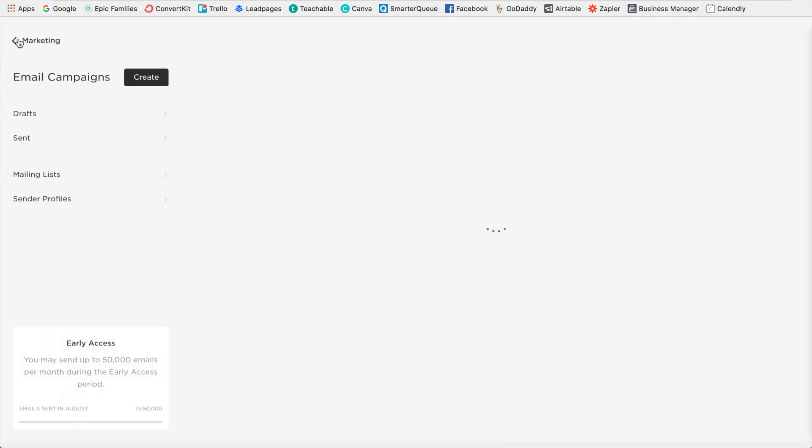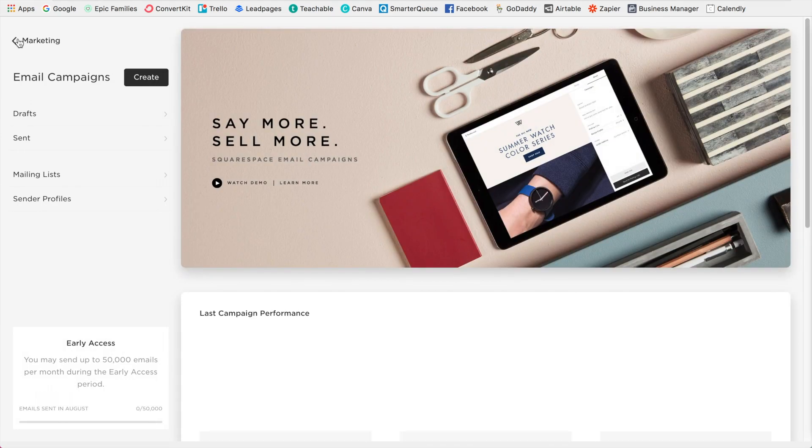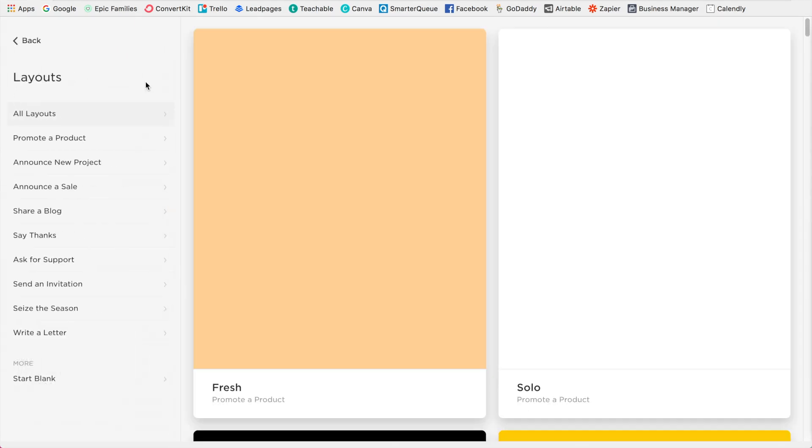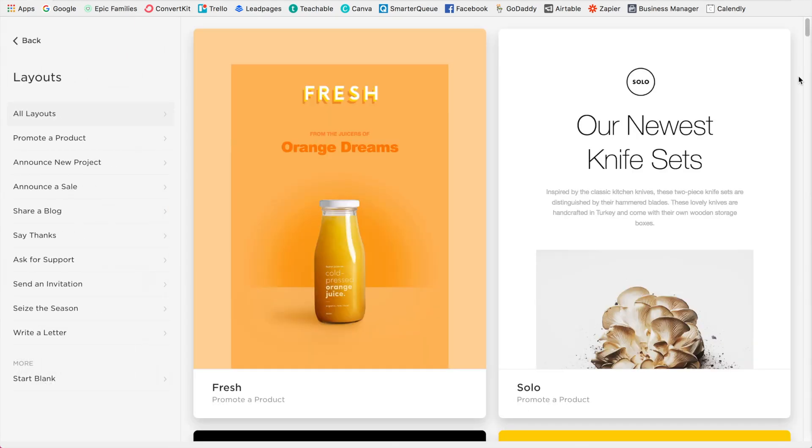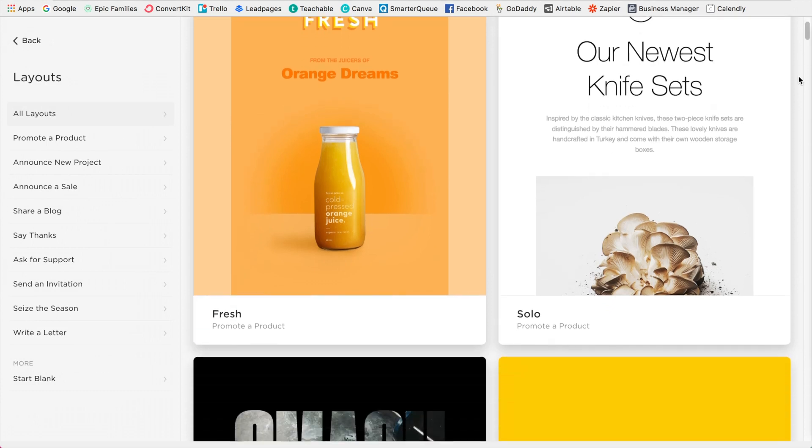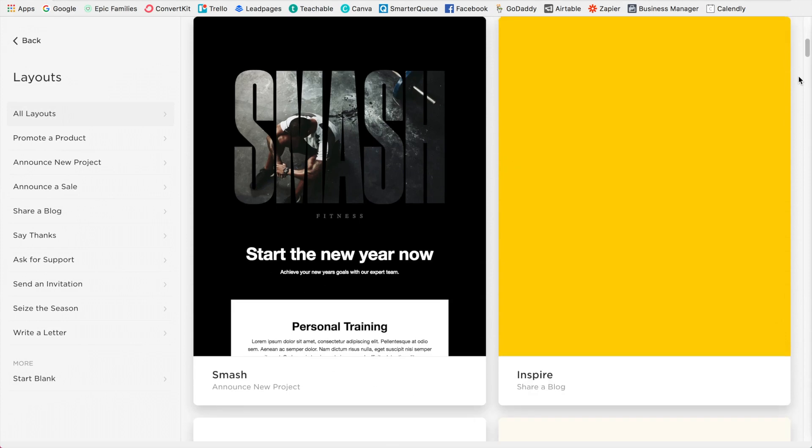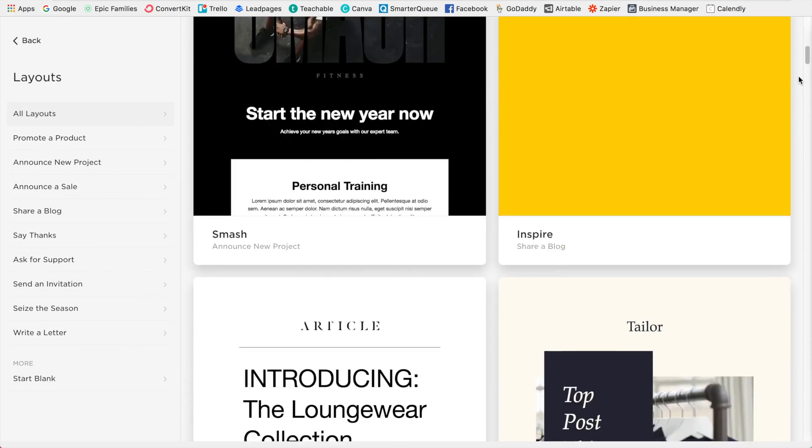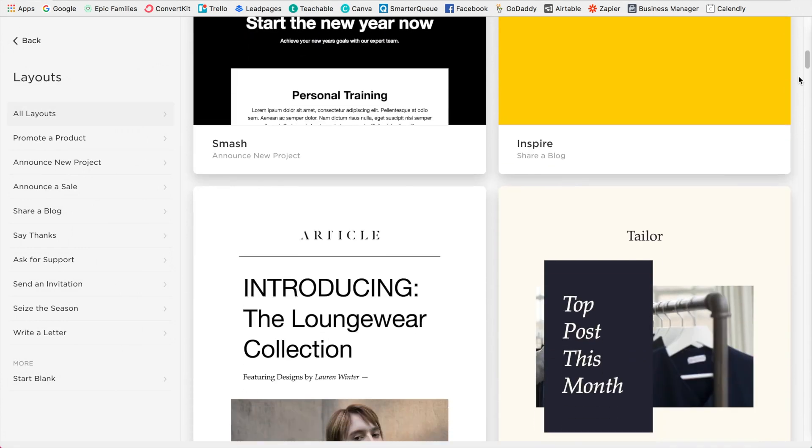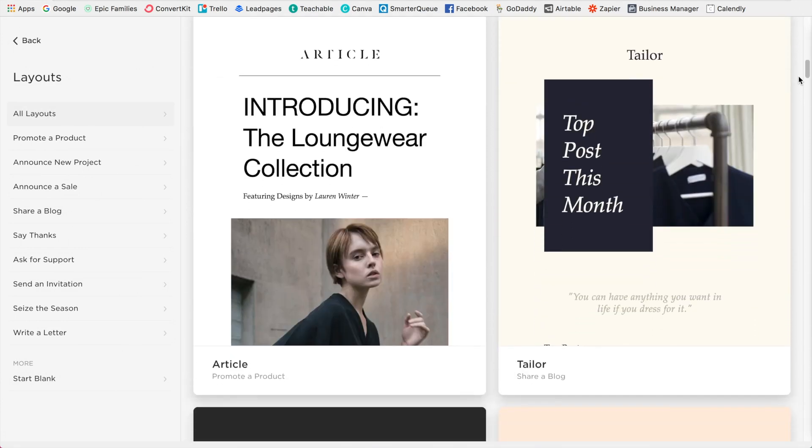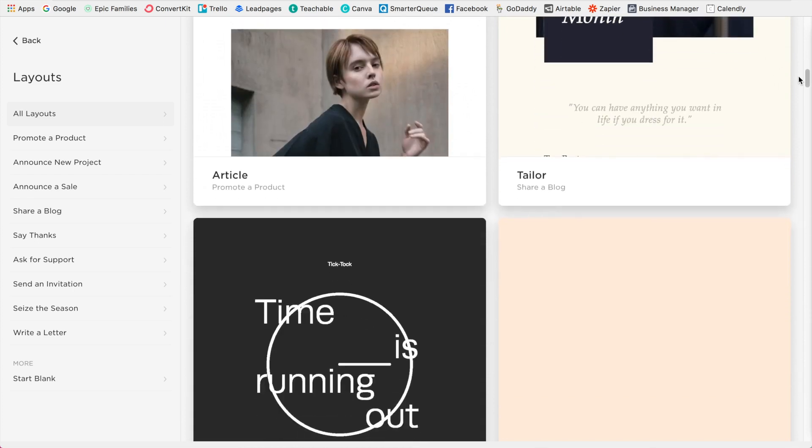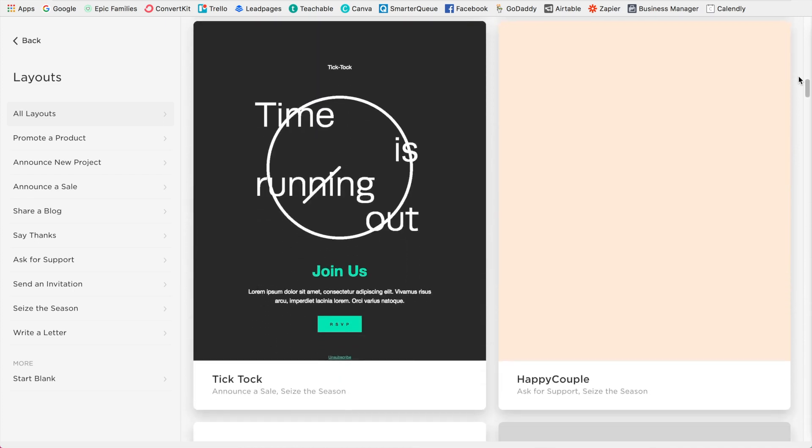So now I'm going to click back and let's say that we want to create a campaign. I'm going to click create. And as you can see, there are all of these beautiful layouts that you can choose from. I love this. Of course, it's all really modern and sleek like the rest of Squarespace. So I love that that continues on.